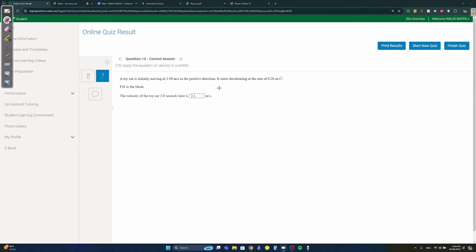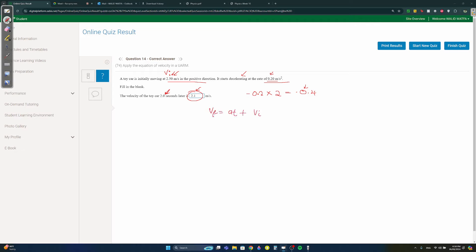Question fourteen: a toy car initially moves at 2.5 m/s in the positive direction and decelerates at 0.2 m/s². After two seconds, deceleration is negative 0.2 × 2 = negative 0.4 m/s². So the final velocity is 2.5 − 0.4 = 2.1 m/s. You can confirm using v_final = v_initial + a × t.